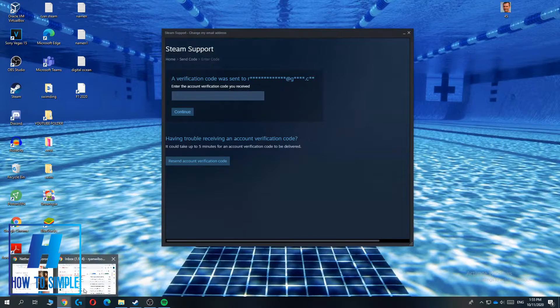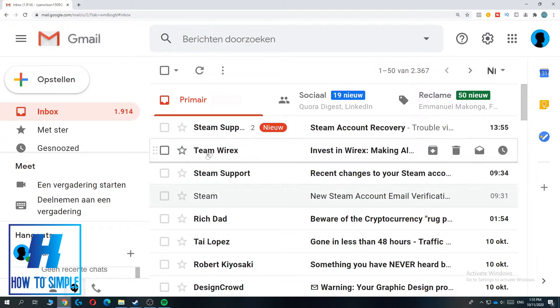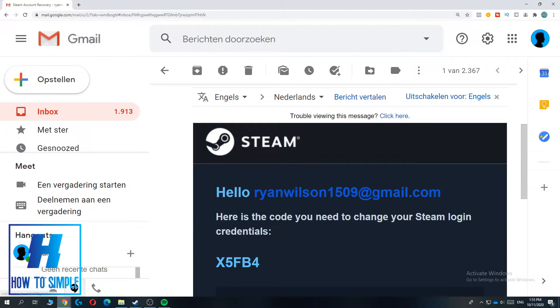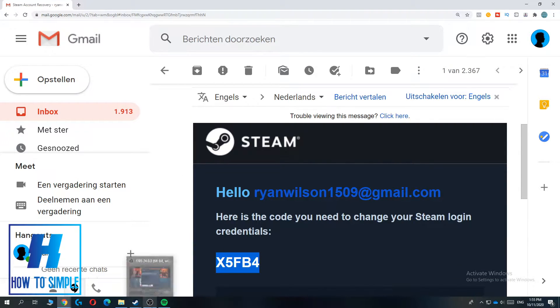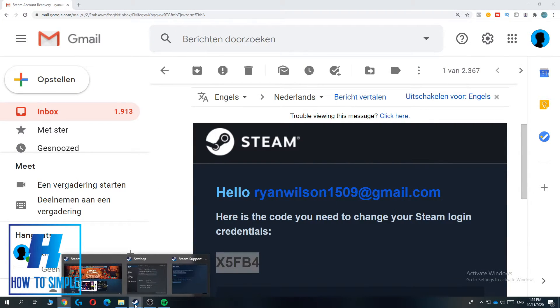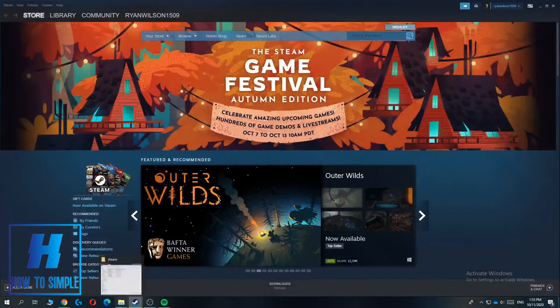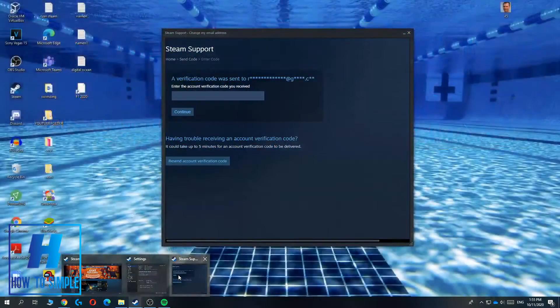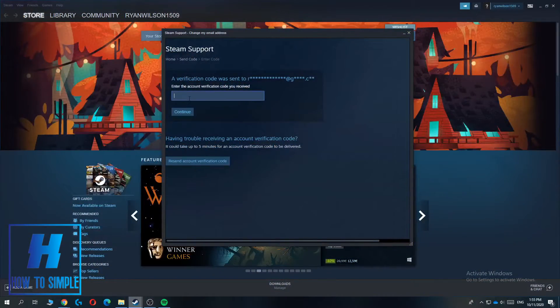And I'm going to open the email box. As you can see here I got the email from Steam support, so this is the code I received. So I hit copy and I go back to Steam over here to this one.